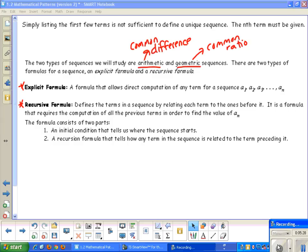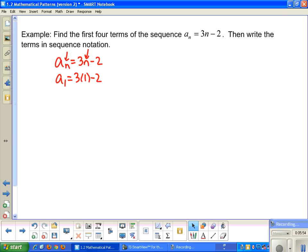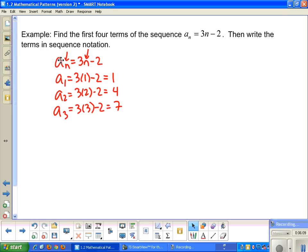Let's look at this example: find the first four terms of the sequence a sub n equals 3n minus 2, then write the terms in sequence notation. For a sub 1, I plug in 1: 3 times 1 minus 2 equals 1. The second term: 3 times 2 minus 2 equals 4. a sub 3 equals 3 times 3 minus 2, which gives 7. And a sub 4 equals 3 times 4 minus 2, which is 10.